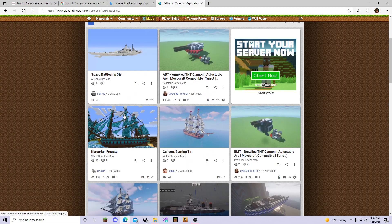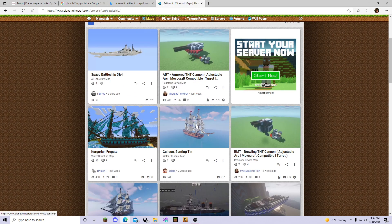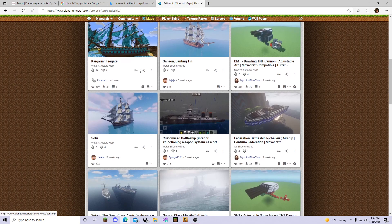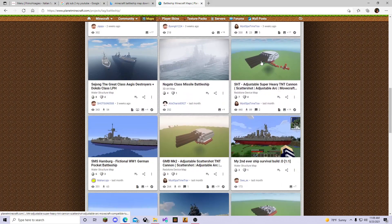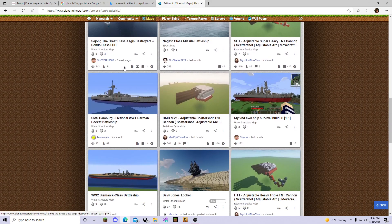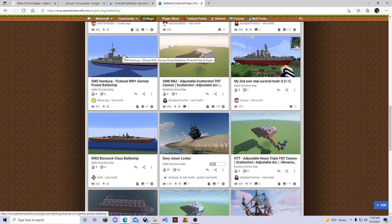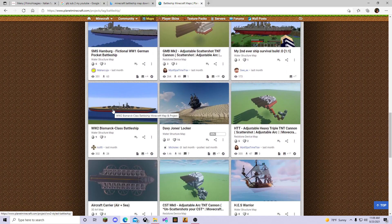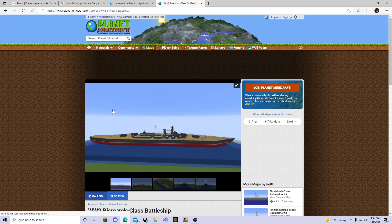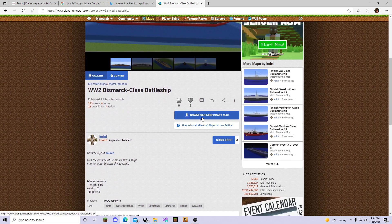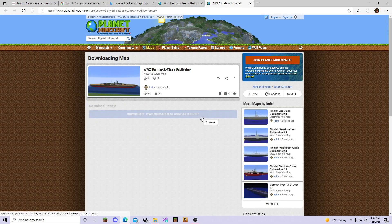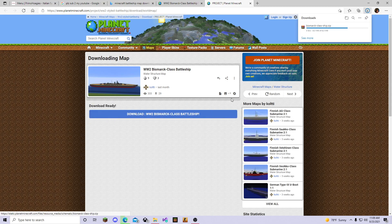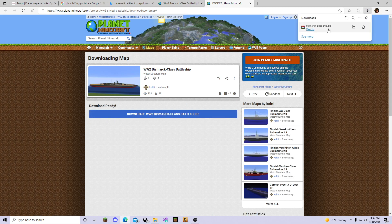And then we'll look for a cool ship to download. What do we want to download? Let's do the Bismarck. Why not? Download the Bismarck. Download a Minecraft map. Okay, here we go. Download is ready.